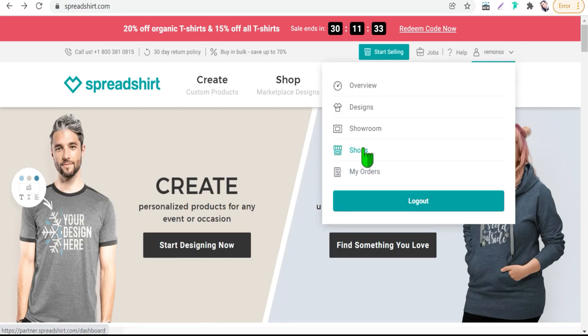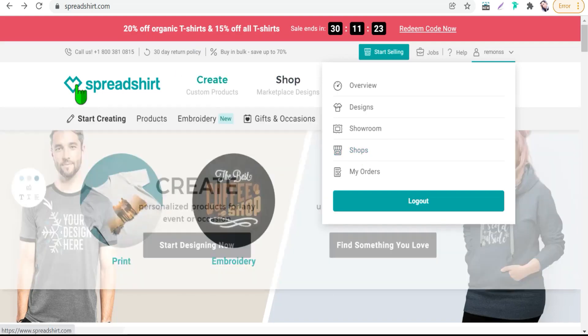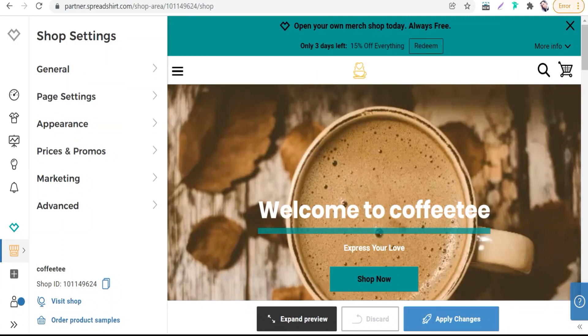Unlike you can do on Shopify for instance, thus you can start your own print-on-demand store for free to show and sell your beautiful designs and it will be done with easy setting up steps.